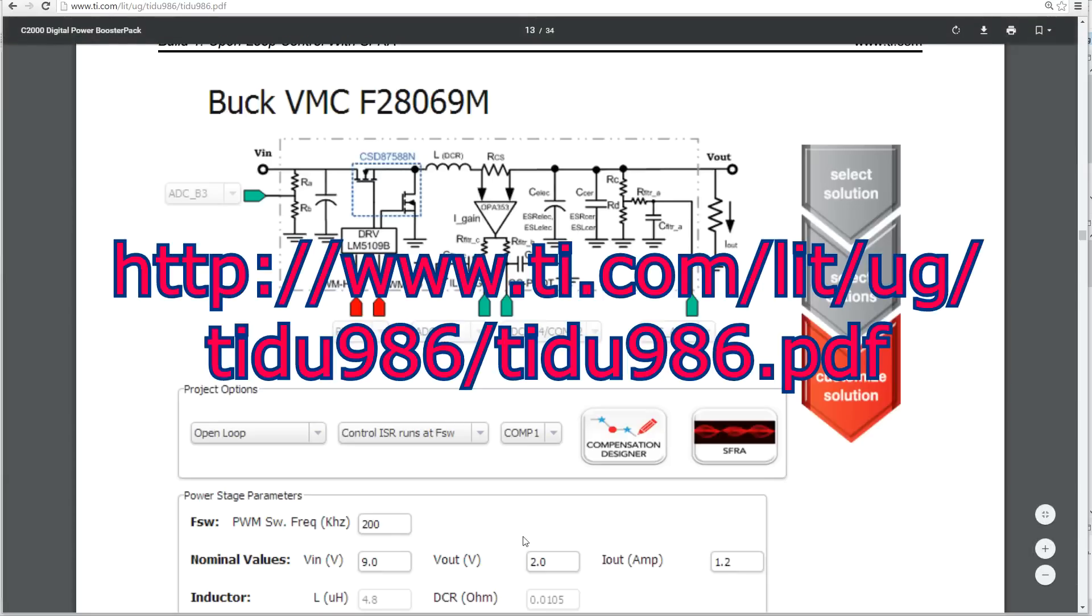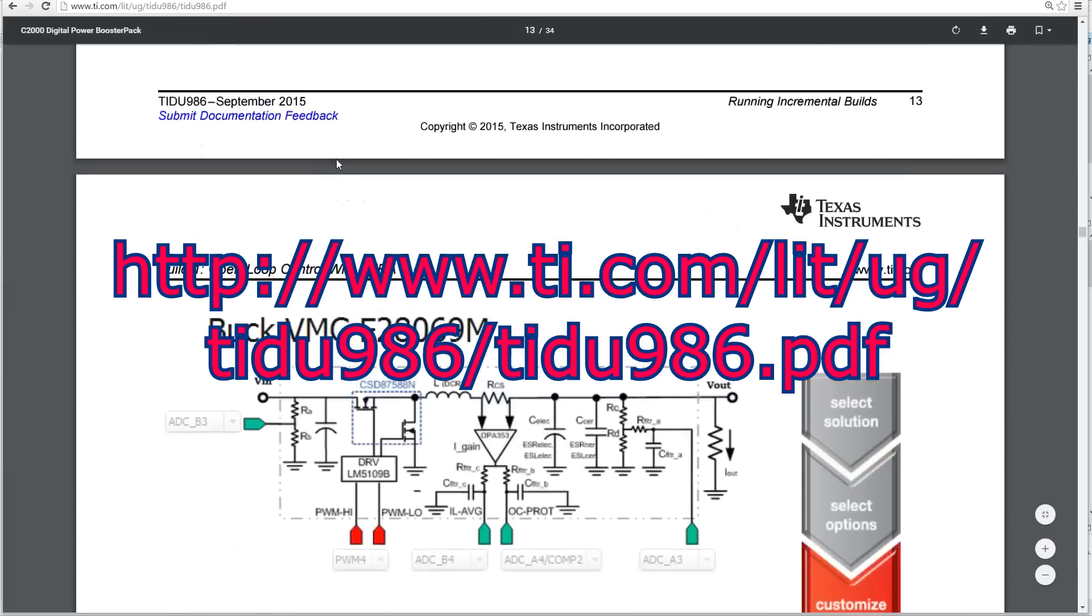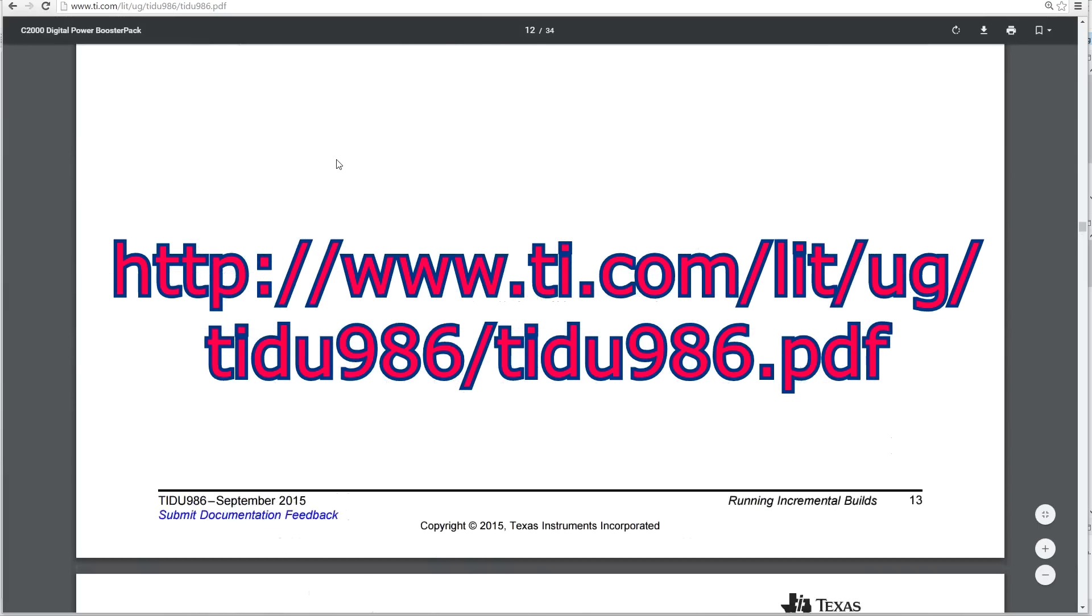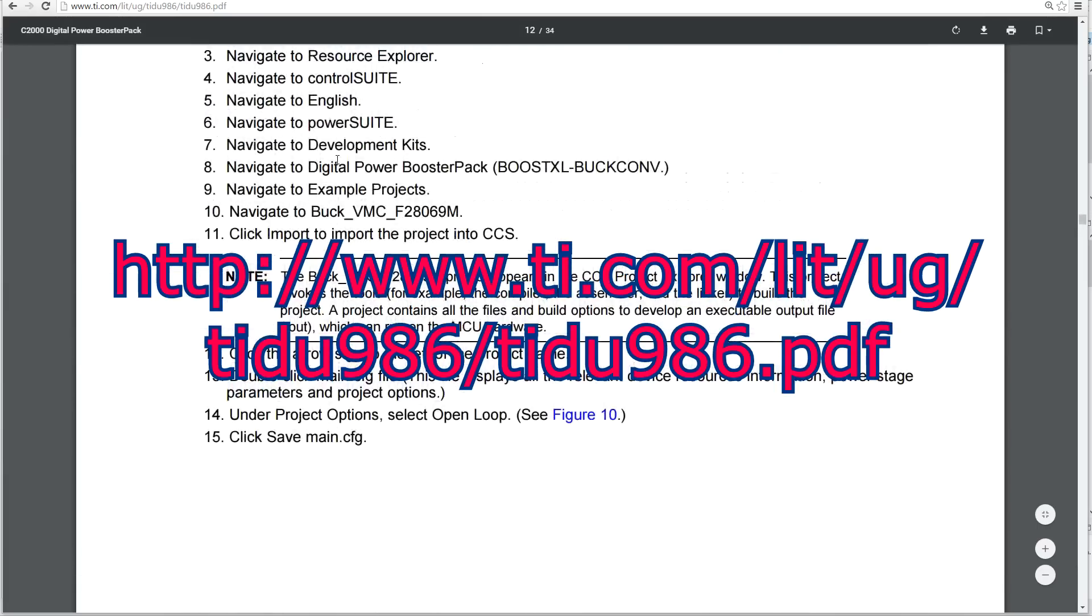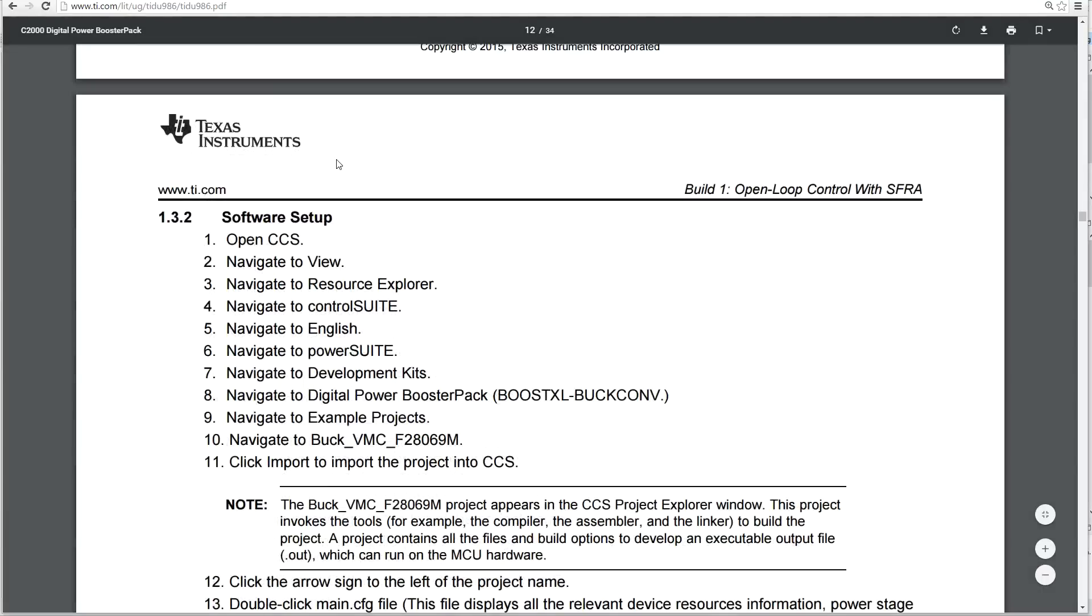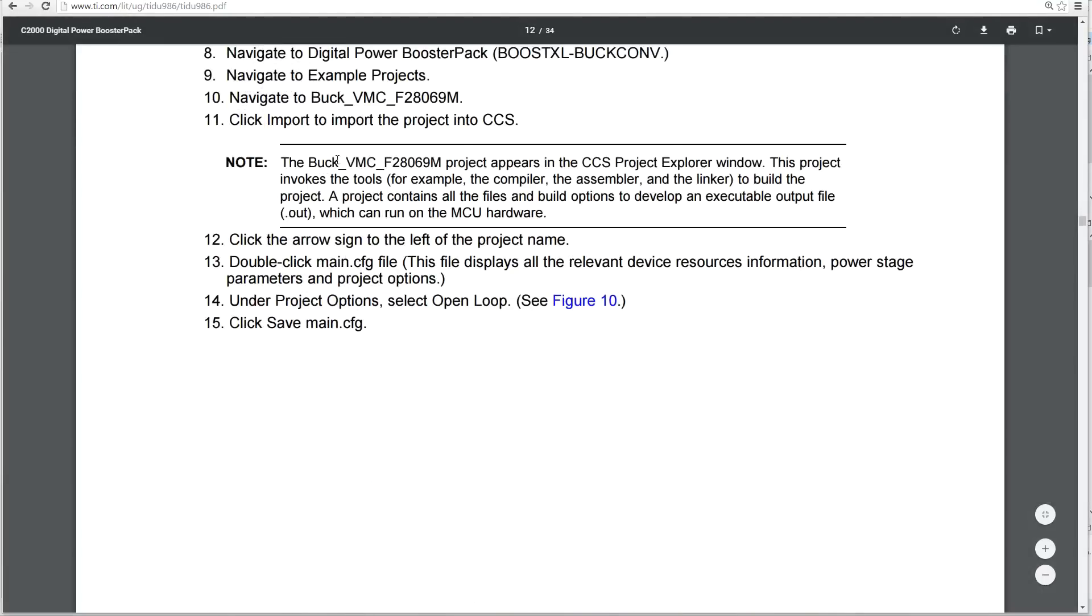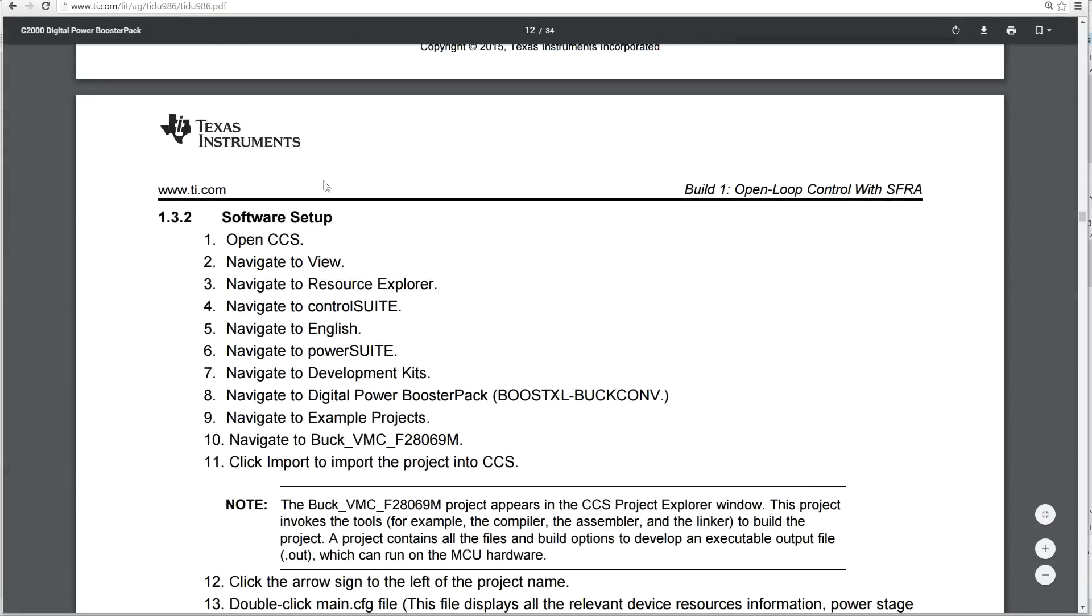So, all the instructions to run this project and go through the tutorials are in this PDF. So, this is the one we're going to do right now, which is what we were looking at before. Here's all the software setup. It tells you all the things you need to do. Navigate to Control Suite using English, unless you're not English. I think there's a Chinese version as well, but anyway, I'm using the English one.